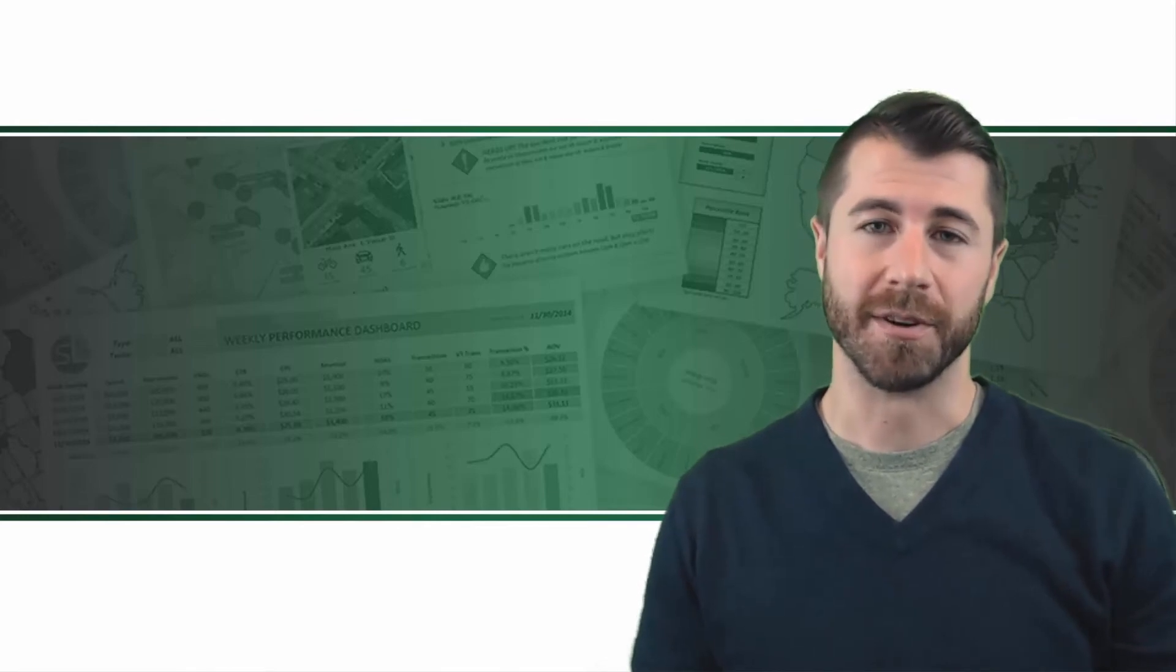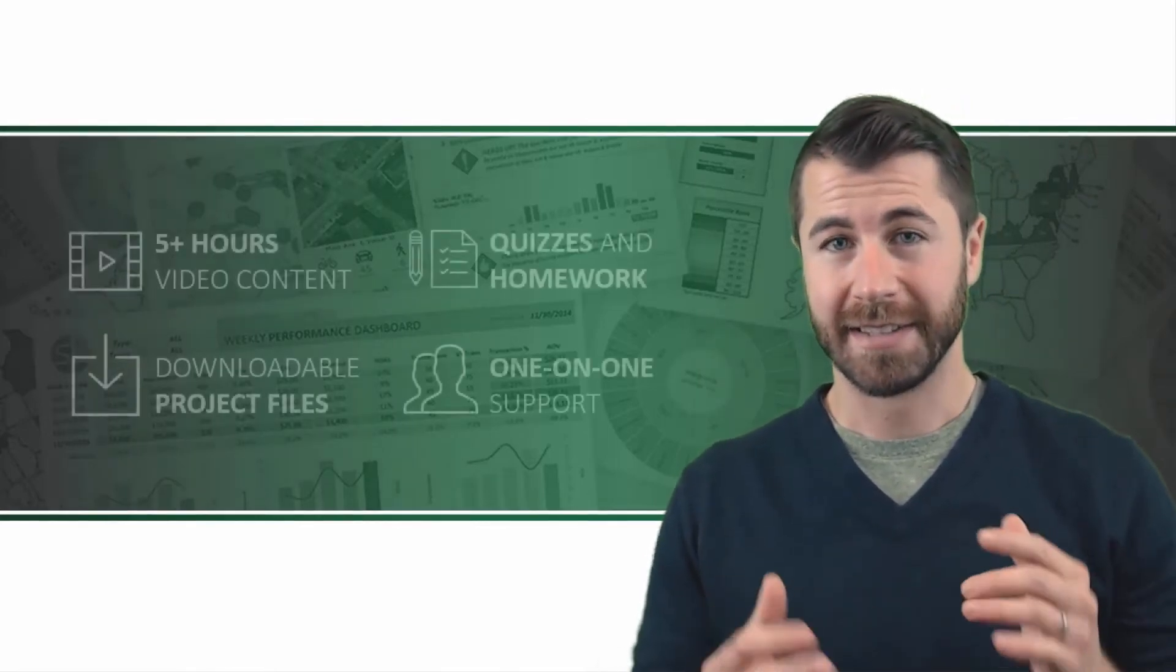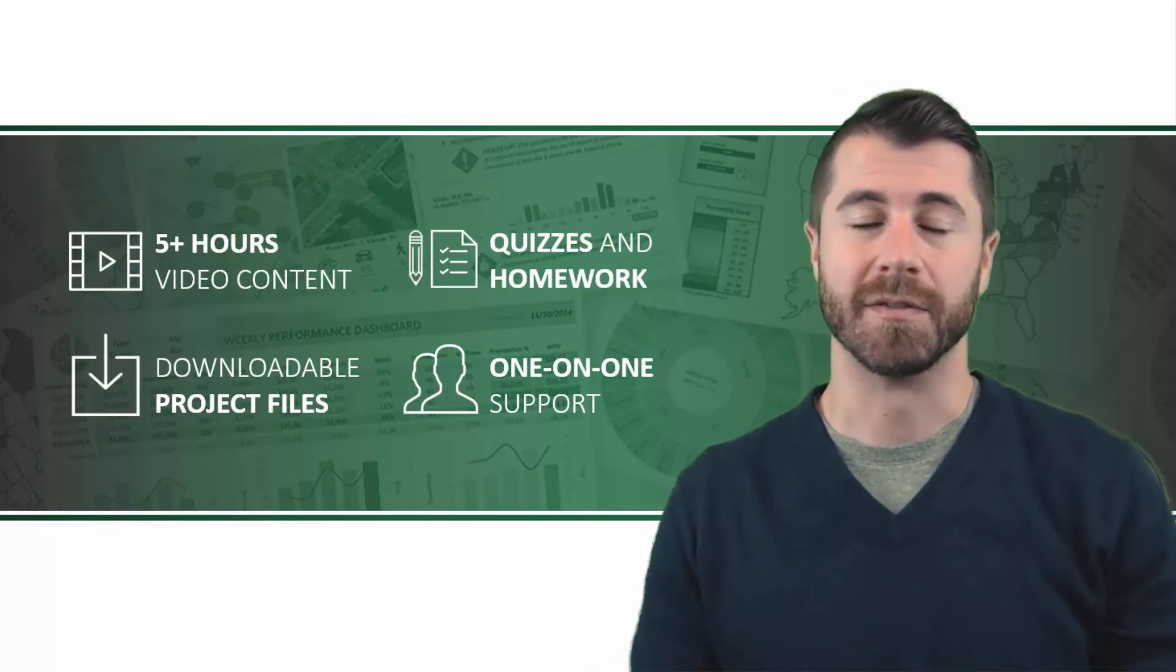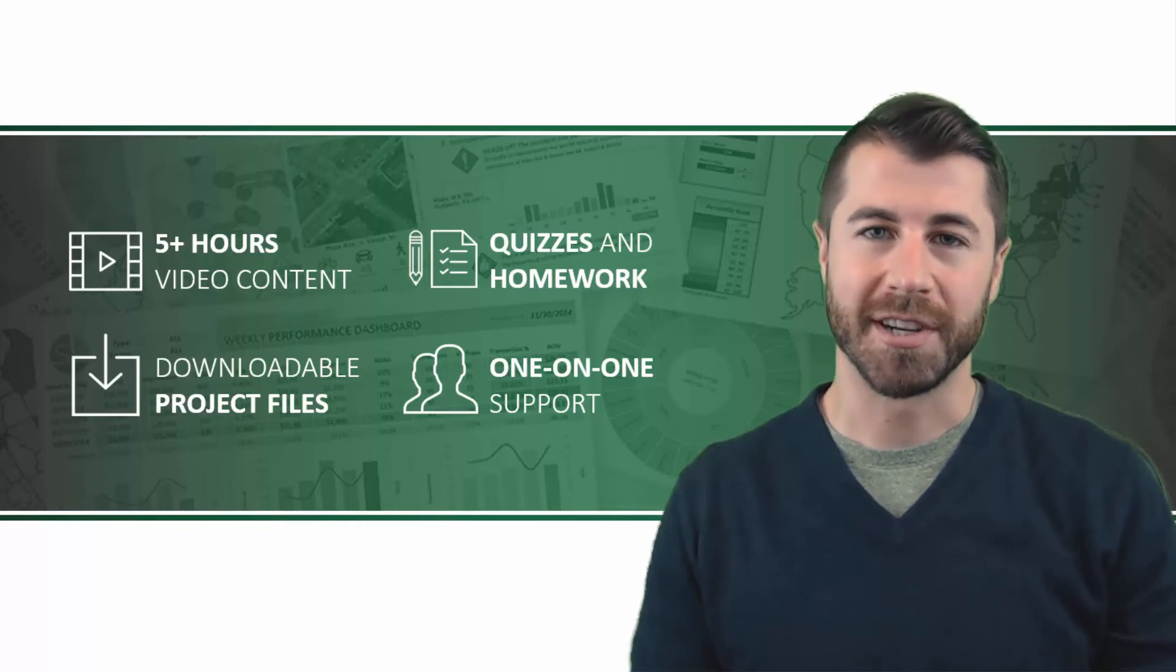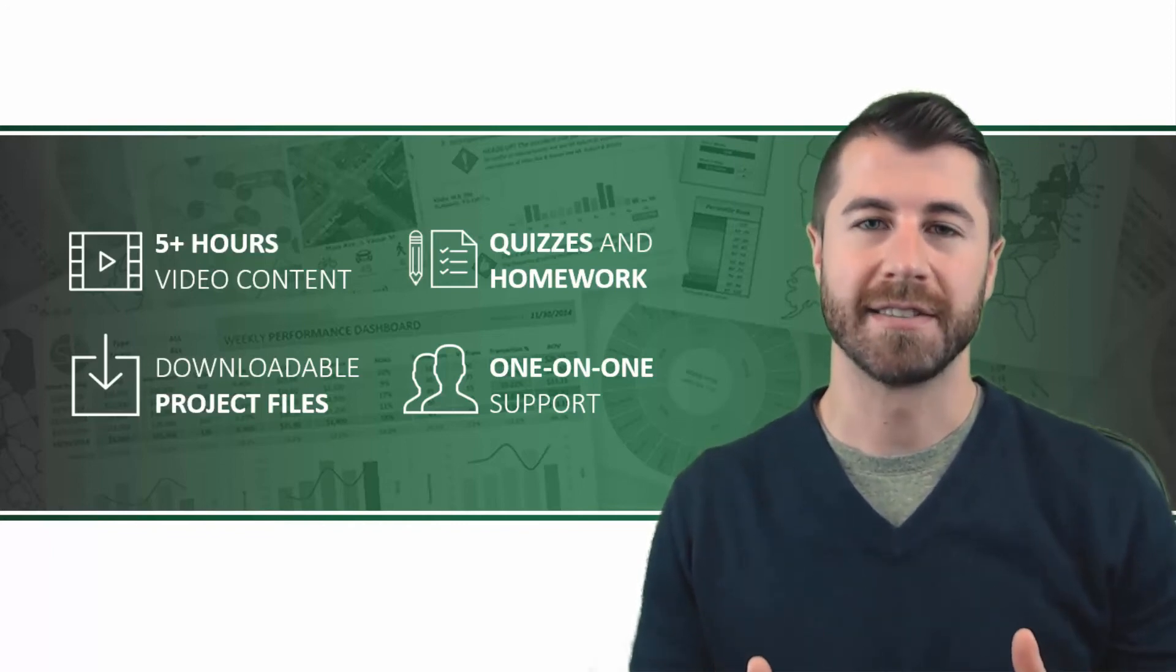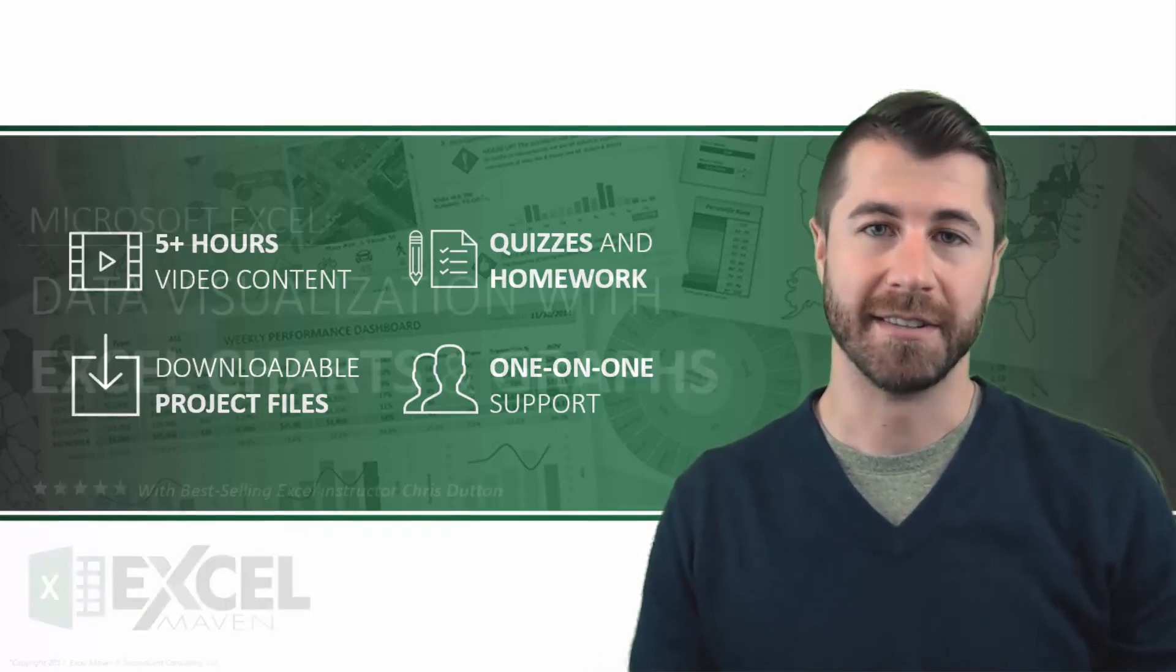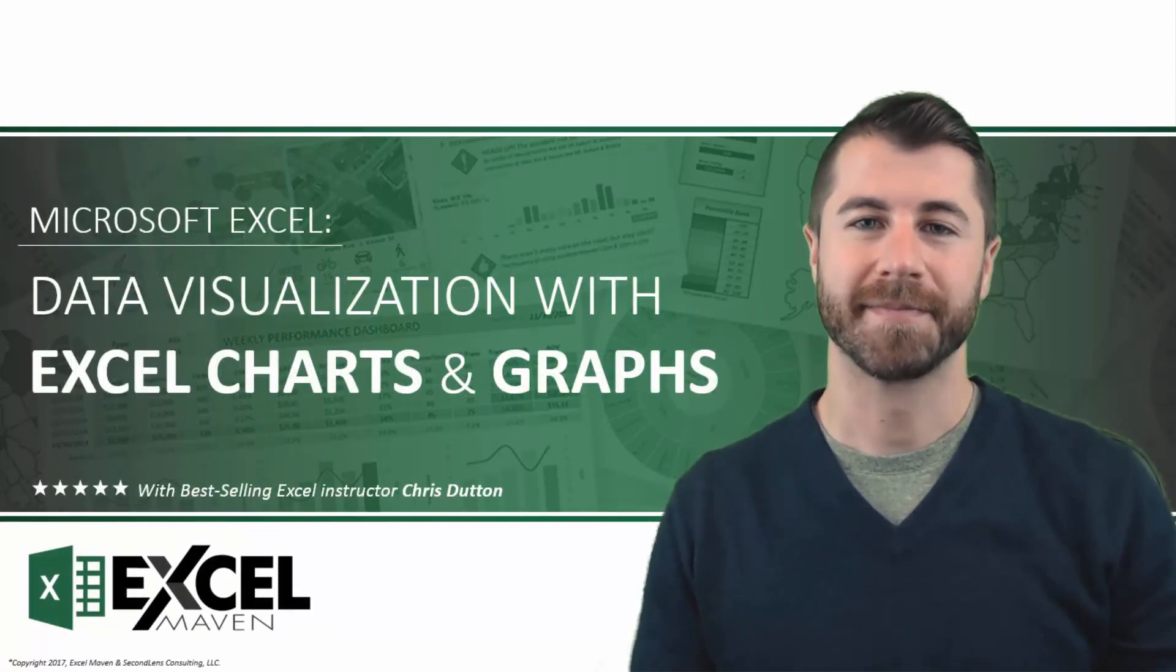So what do you say? Ready to dive in? Sign up today for immediate lifetime access to over five hours of high-quality video content, downloadable project files, course quizzes and homework exercises, and one-on-one support, all backed by a 30-day guarantee. Thanks for watching, hope to see you there.